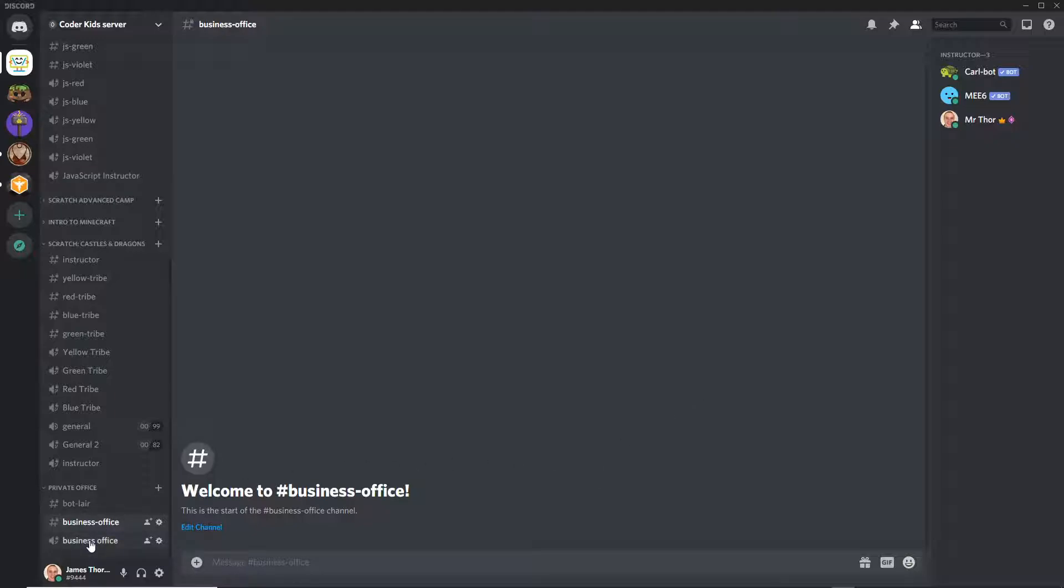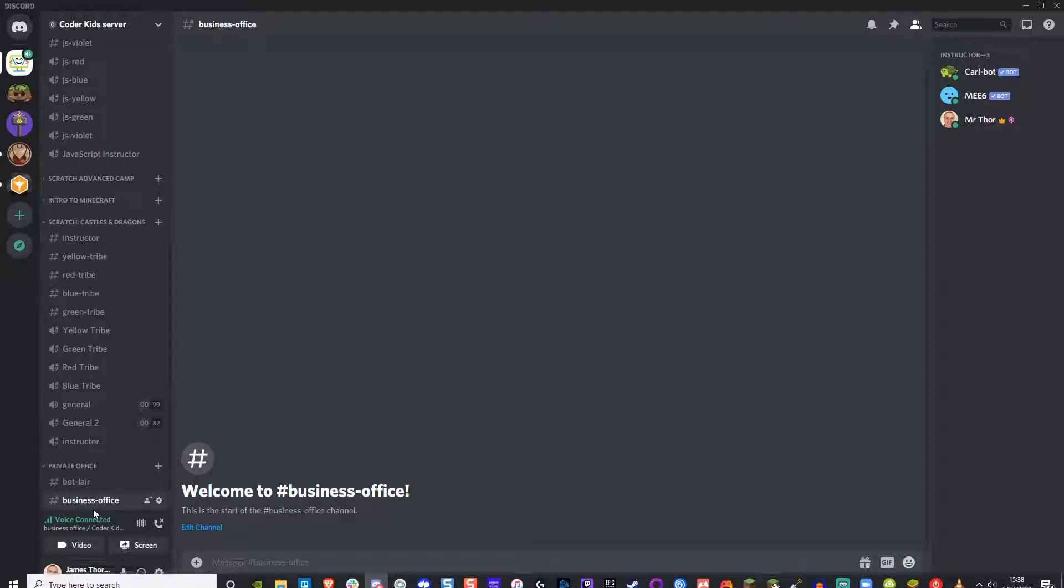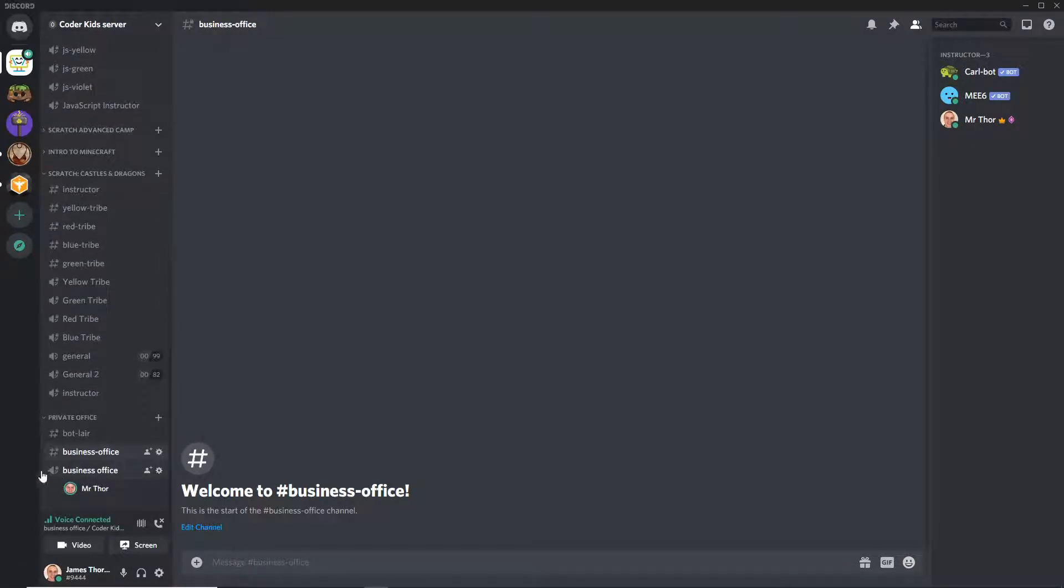So first you're going to click on a voice channel. You know it's a voice channel because it makes that sound and it also will have a speaker right next to it. Also, it lights up when you're speaking. So that's how you know.